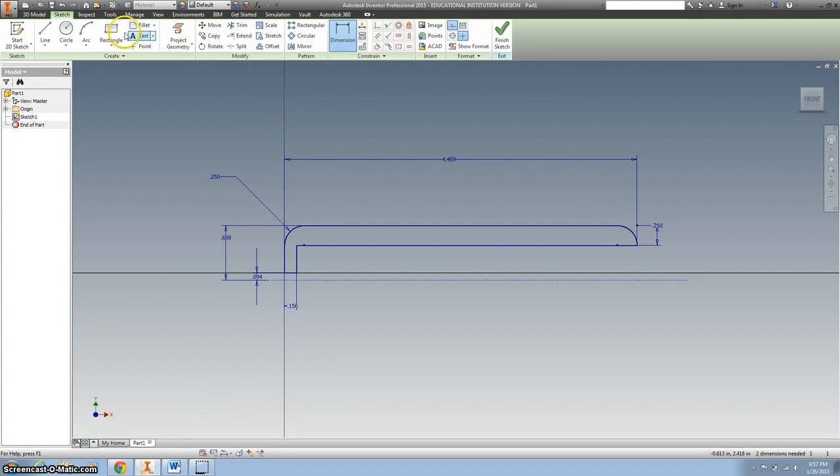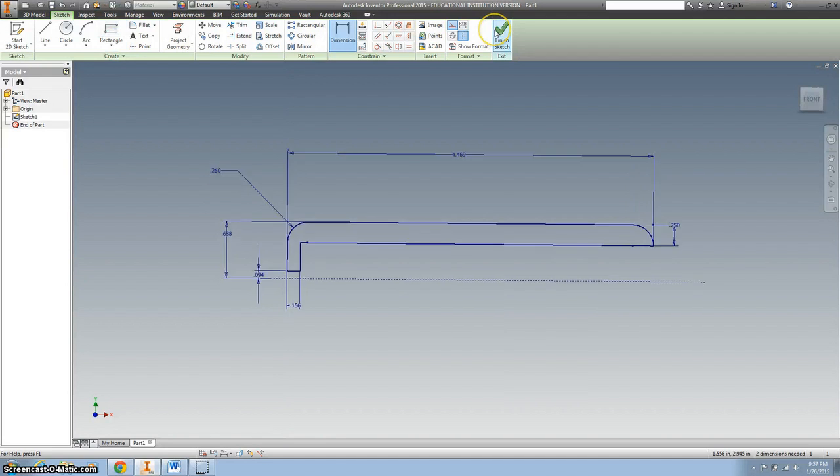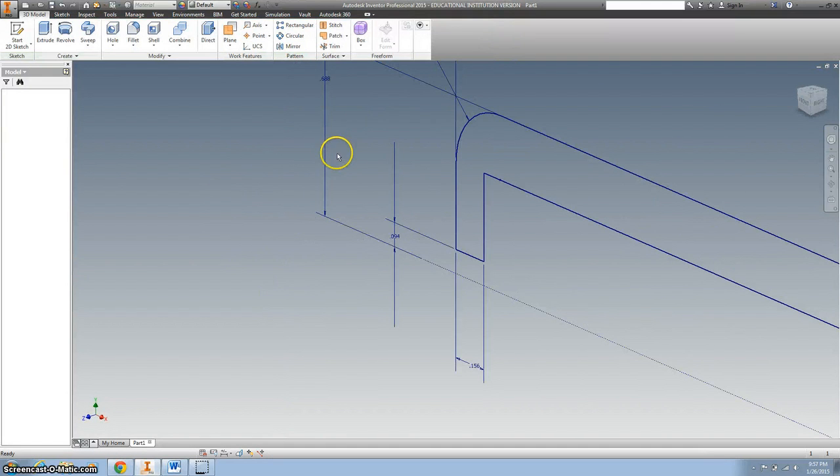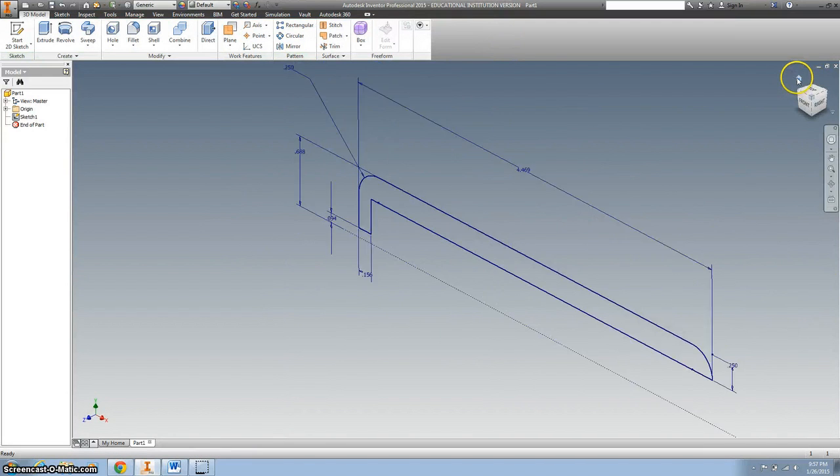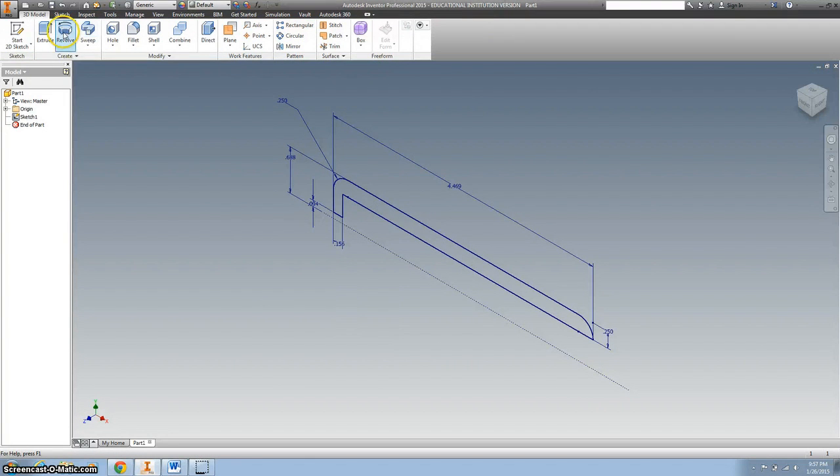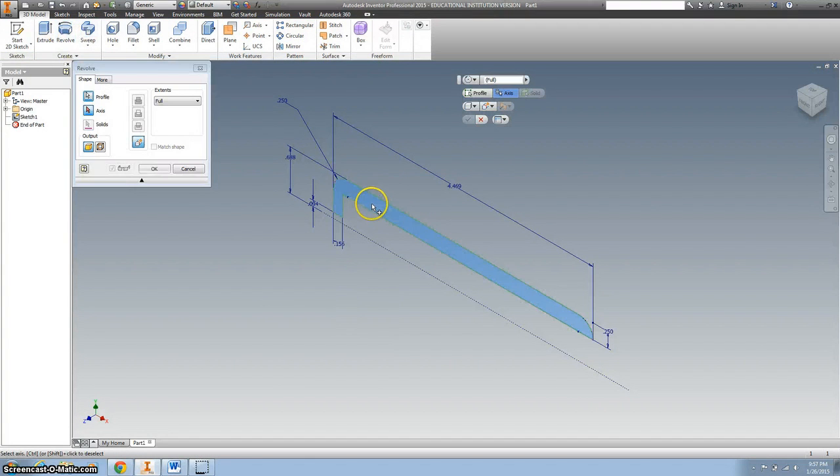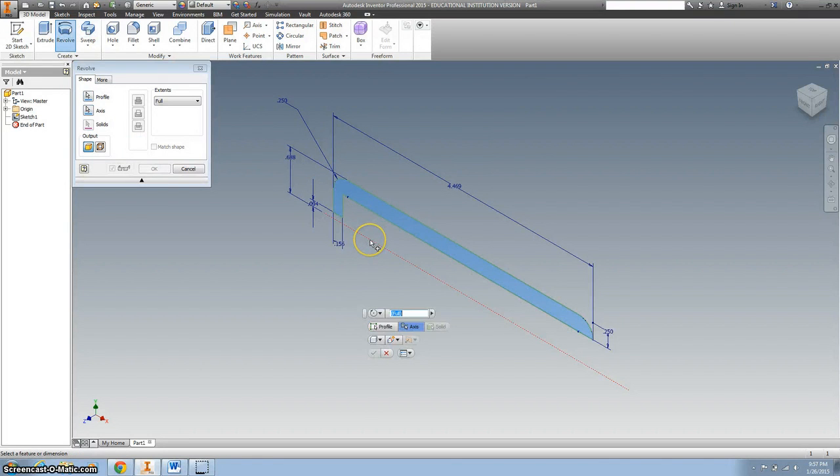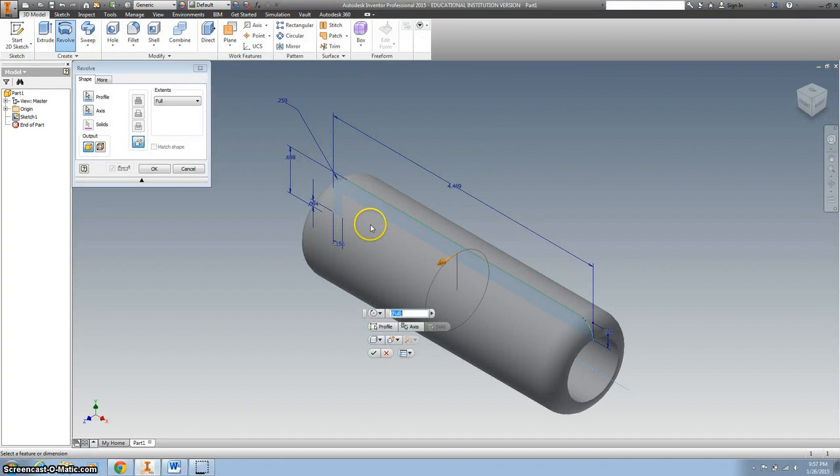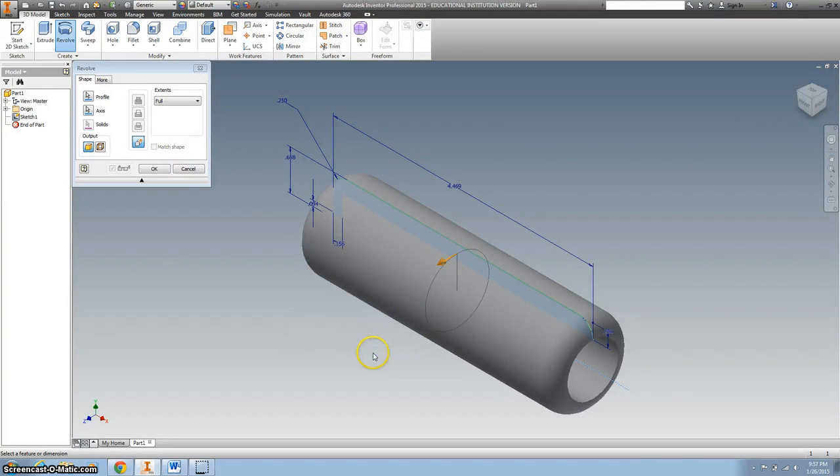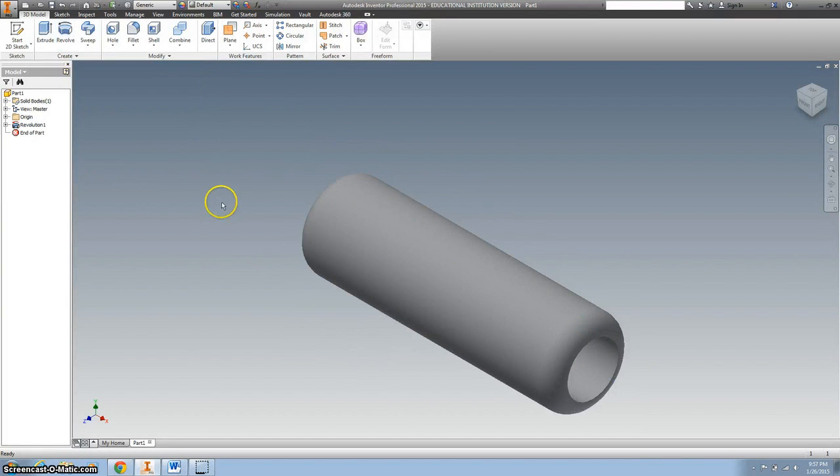We're going to revolve this around here. And hit OK.